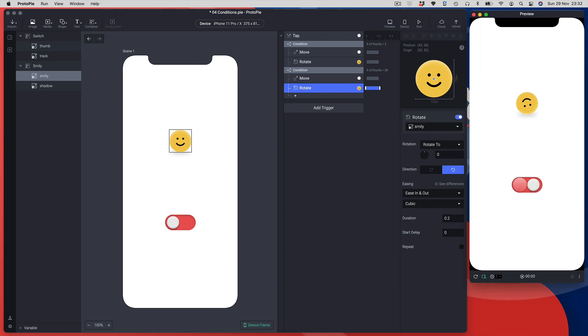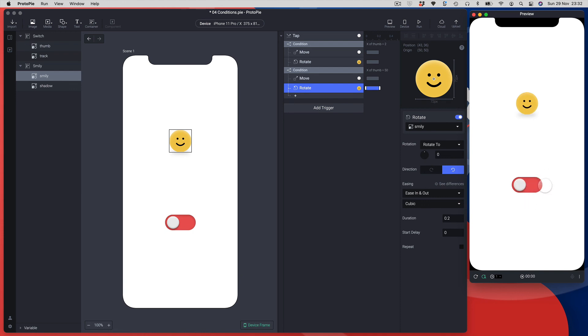We can see we've turned my switch onto the toggle position and smiley's gone upside down. If we hit it again, we can see that it knows it was in the on position, it's moved back to the off position.